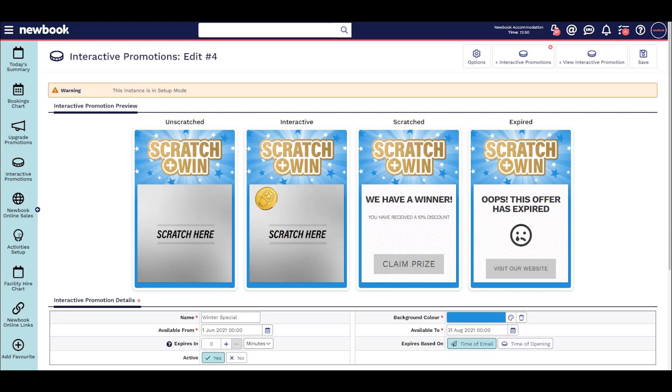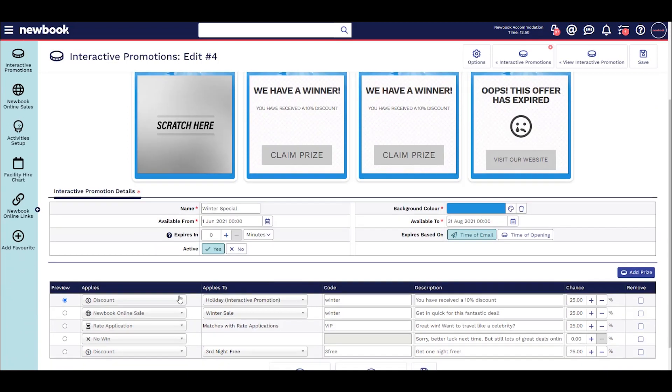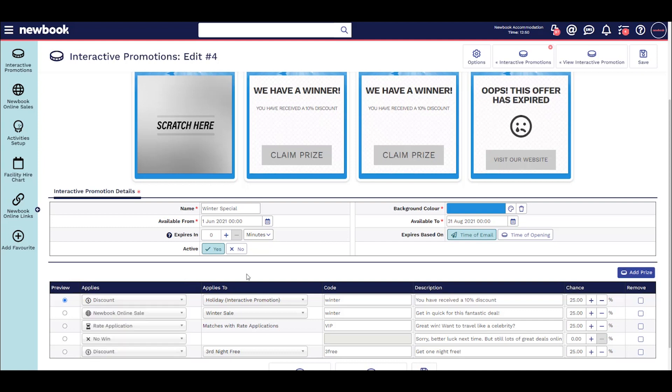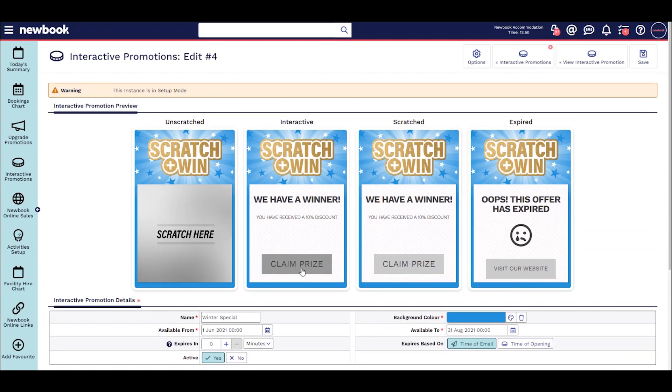Guests can scratch to win some great prizes like discounts, hidden rates or new book online sales. Guests simply click here to redeem their prize from your website.